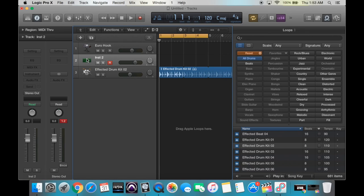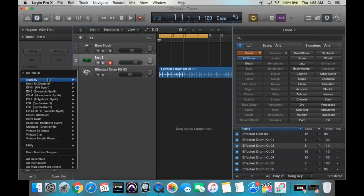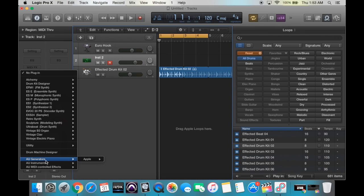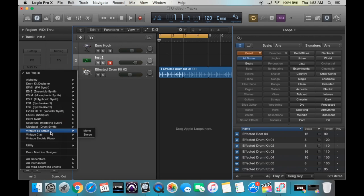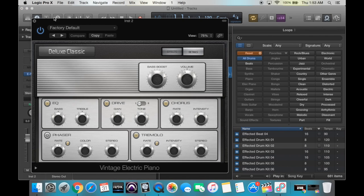So that created an instrument track right here. As you can see, this instrument tab is grayed out — that means we still have to select an instrument. These are the different instruments that show up. If you have plugins or third-party virtual instruments, these will show up down here. So let's just choose a vintage electric piano, and we're going to do it in stereo. Let's click that and close this out.